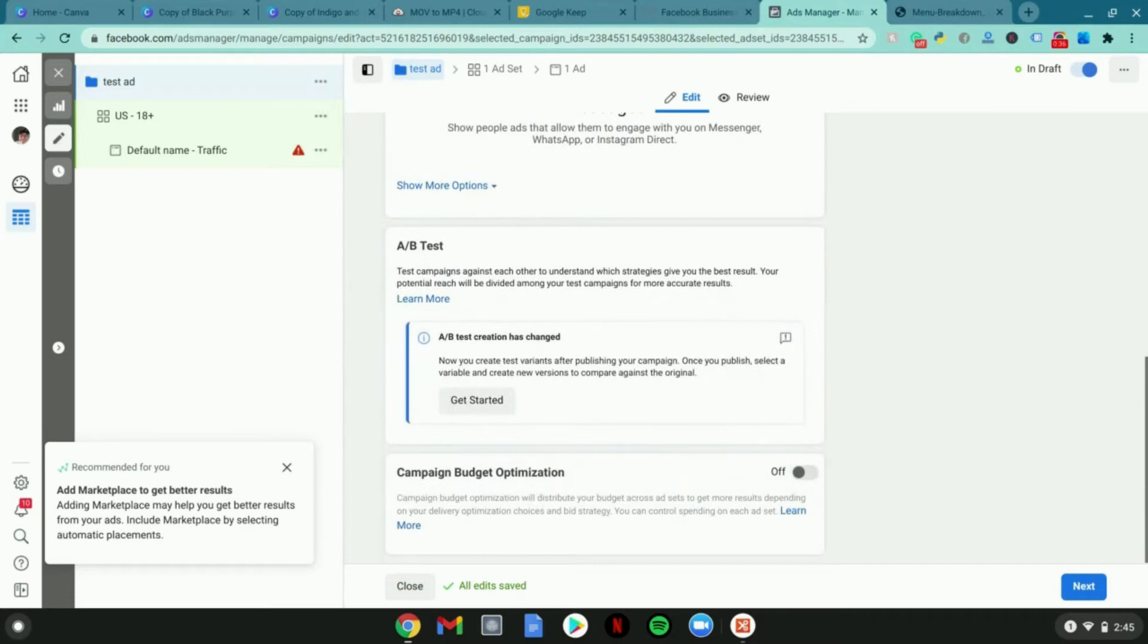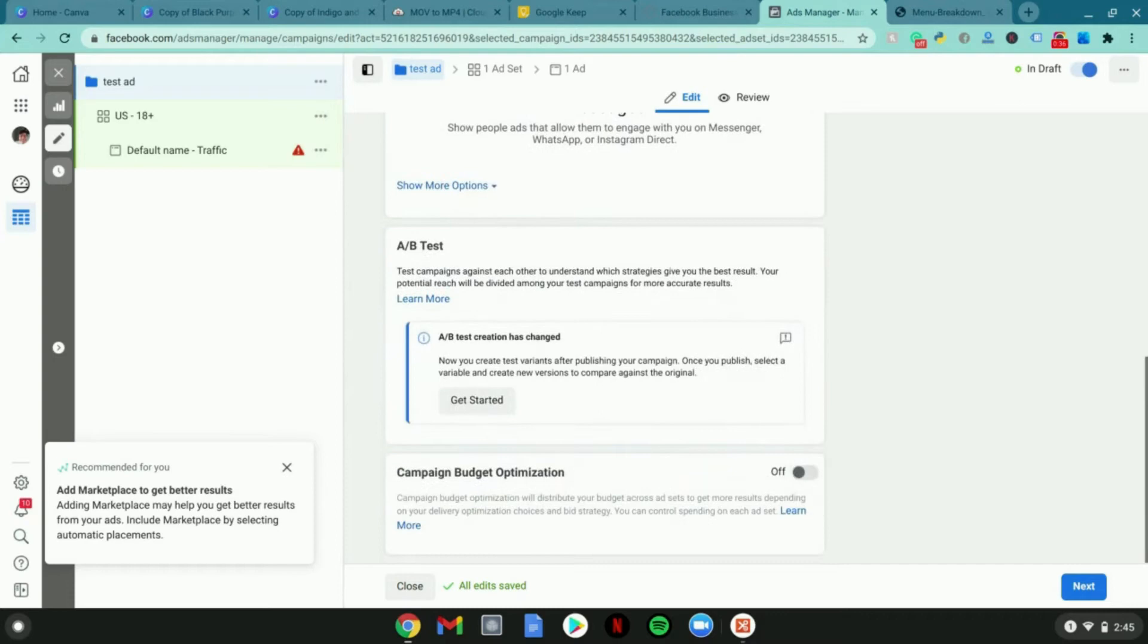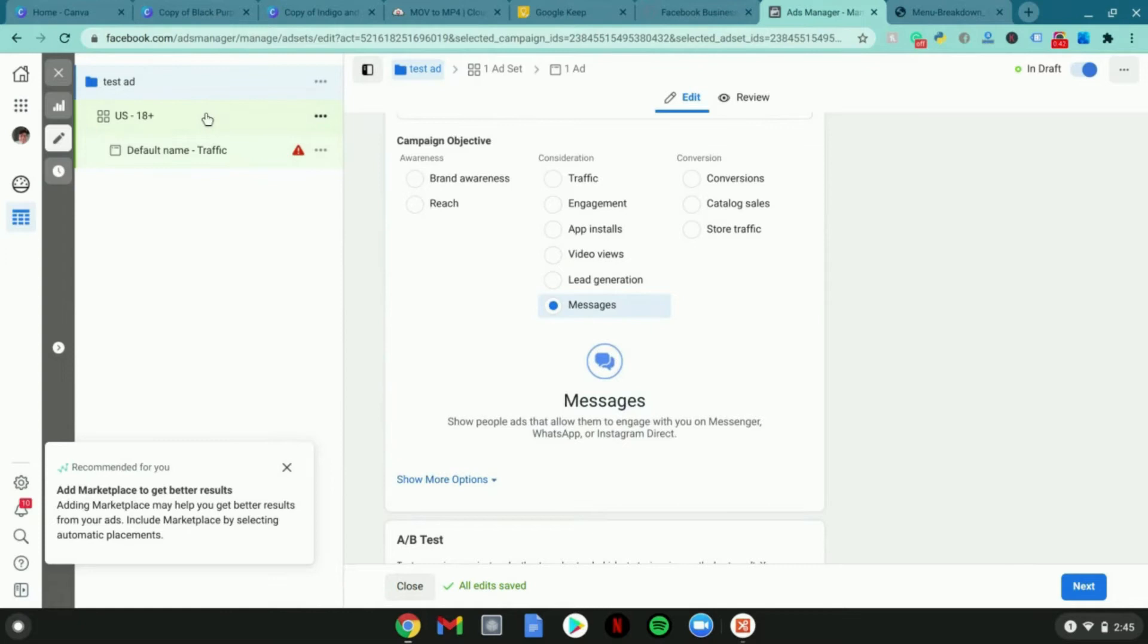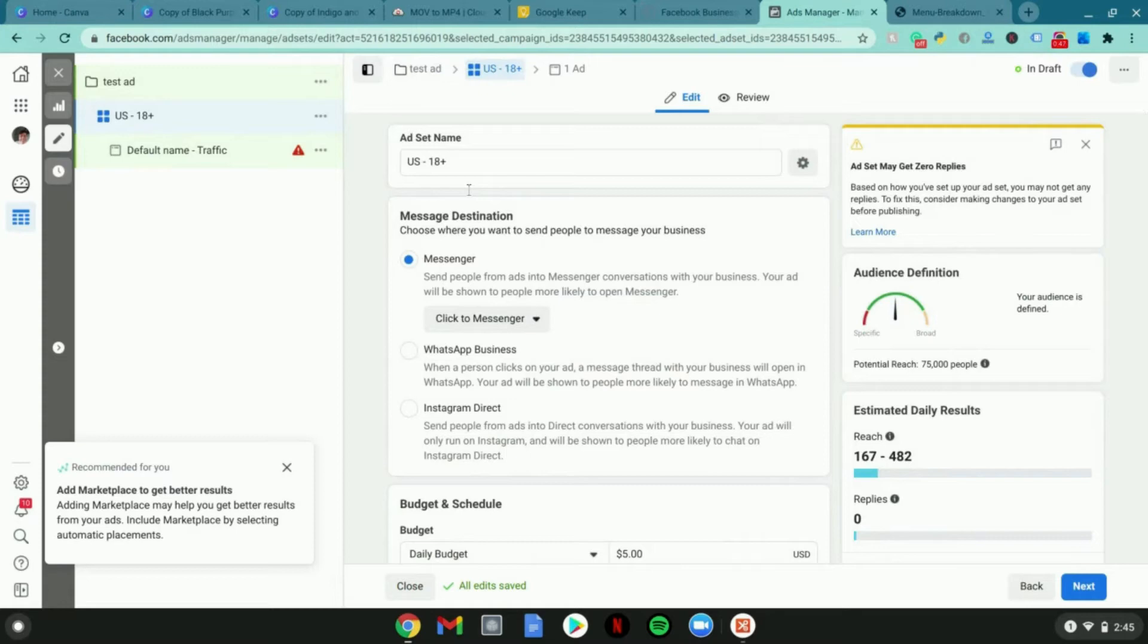I do recommend messenger because once you have these audiences that have clicked through to your messengers, you can retarget them with offers. It's pretty good because it's pretty high conversions and it works really well.